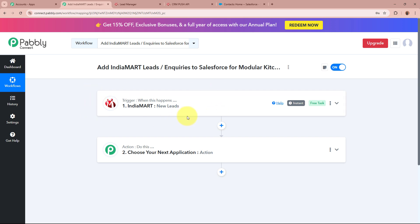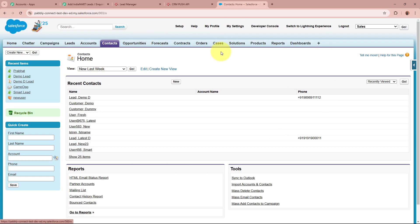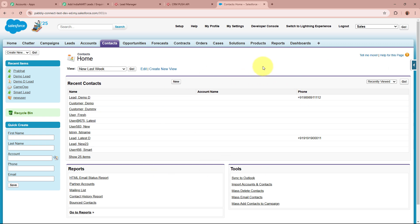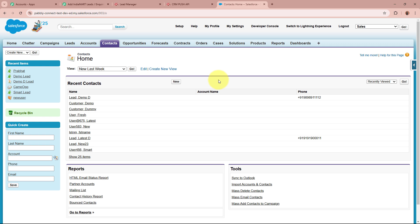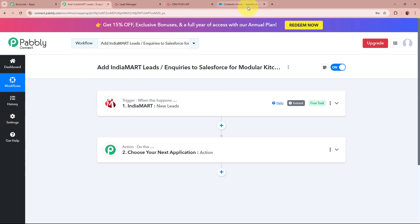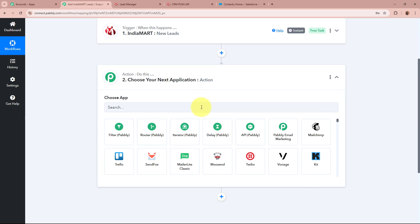Now that we have received the response and our trigger setup is done, I want to add the new lead generated with the help of IndiaMART as a contact in my Salesforce account. Salesforce is a powerful cloud-based platform that helps businesses manage customer relationships and sales processes. It provides tools for tracking leads, managing customer interactions, automating tasks, and analyzing sales data. I am managing my sales funnels with the help of Salesforce, and now we are going to set up the action step.